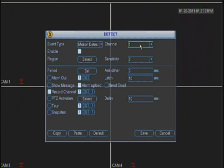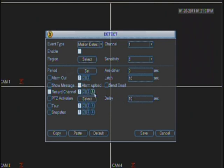You cannot choose sensitivity to be higher and then copy and paste it to all of the cameras because the record channel is going to be affected.